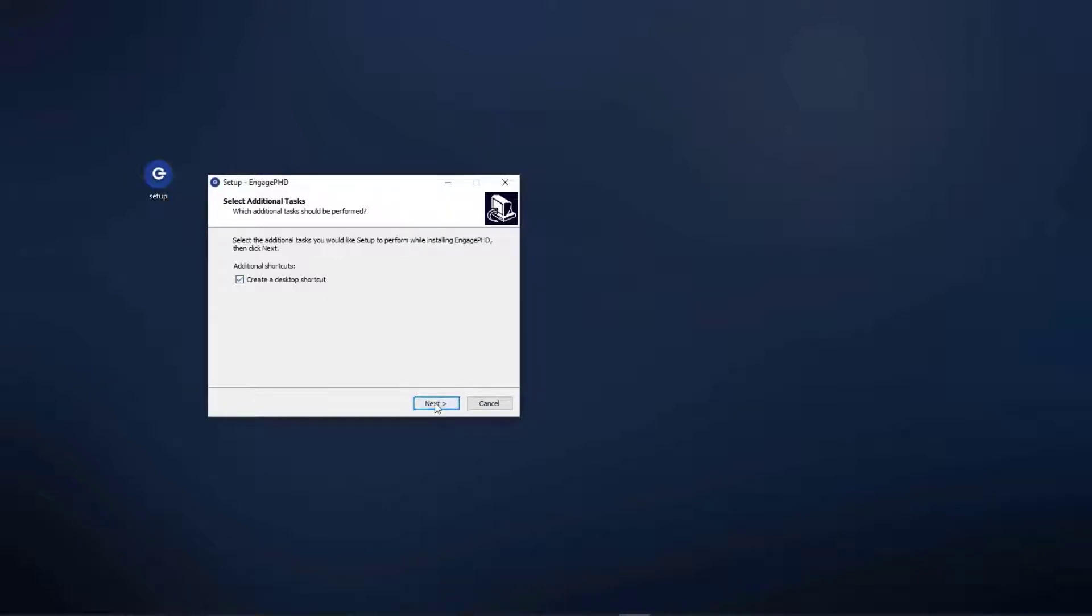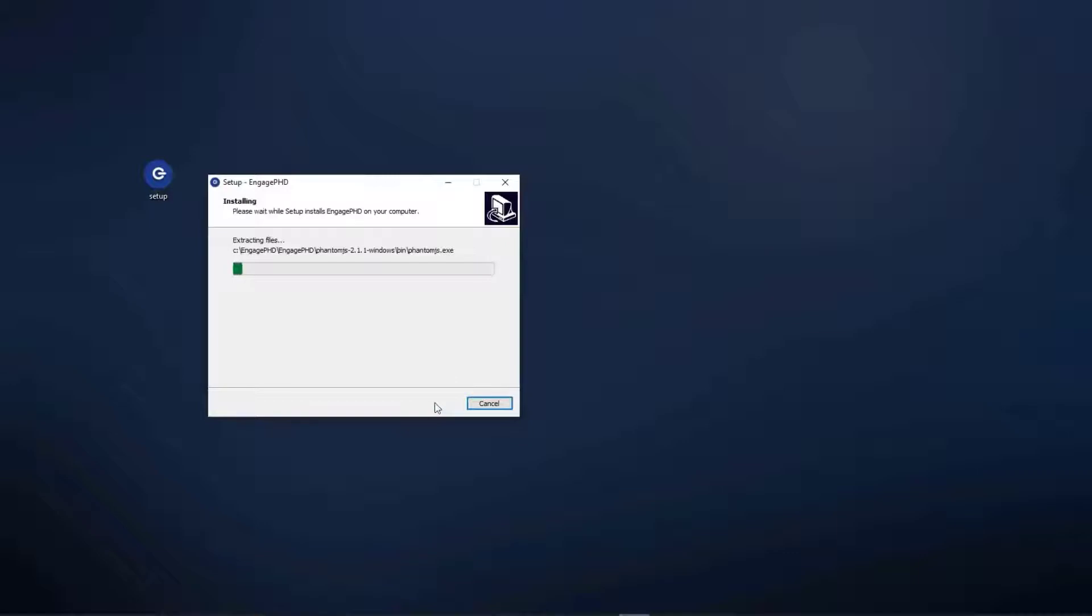Once installation is complete, check the box to Launch Application and click Finish.